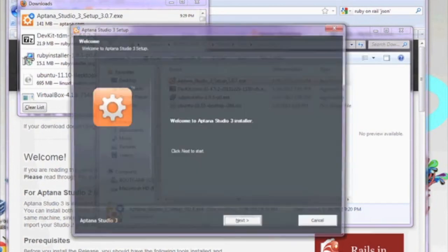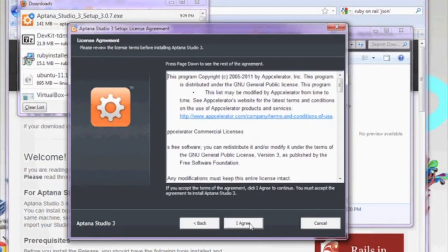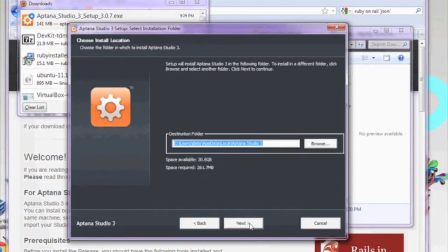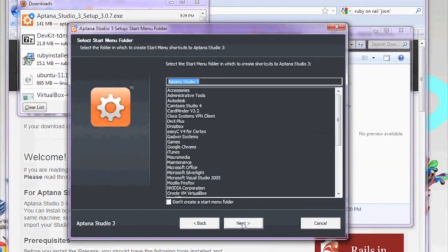Within a few seconds, the RadRails installer will open up. The only thing to notice in this installation is, by default, it will put this product within your personal user's profile. If you're the only person using this computer, that is not a problem, but if there are multiple people using this computer, you might want to change this to your program folders.